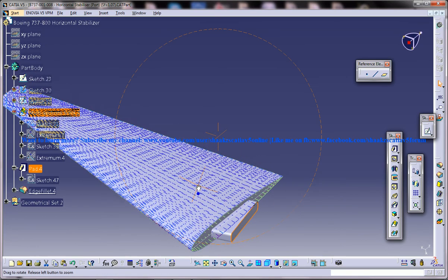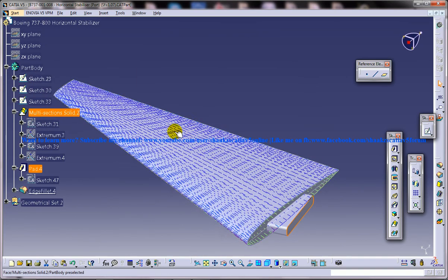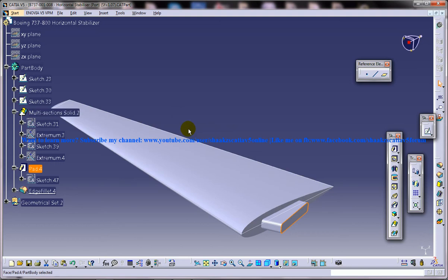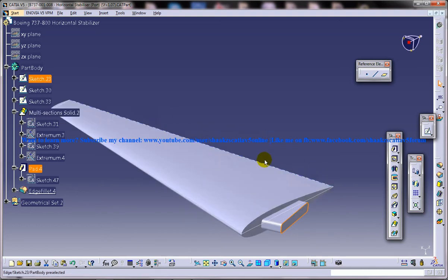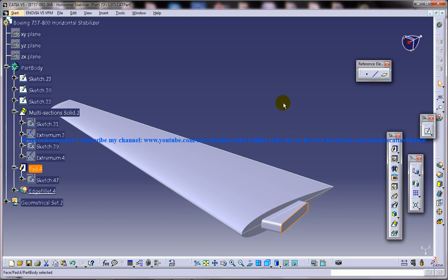Thank you so much for watching. I hope this tutorial has helped you in learning what exactly this stabilizer is and how horizontal stabilizer can be created using the part design workbench.